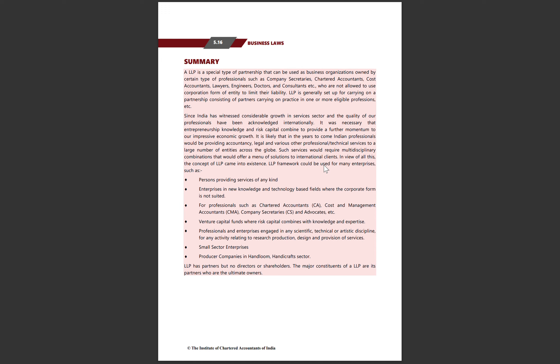For these enterprises, their technology and knowledge are basically not suited in corporate form, but new technologies have emerged. Professionals like CAs, CMAs, CS, and Advocates, along with Venture Capital Funds and Risk Capital, can combine their knowledge and expertise with such a form of organization. Professionals and enterprises in any scientific, technical, or artistic discipline can choose LLP.